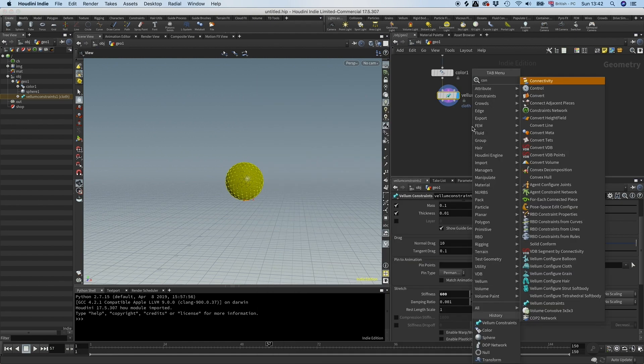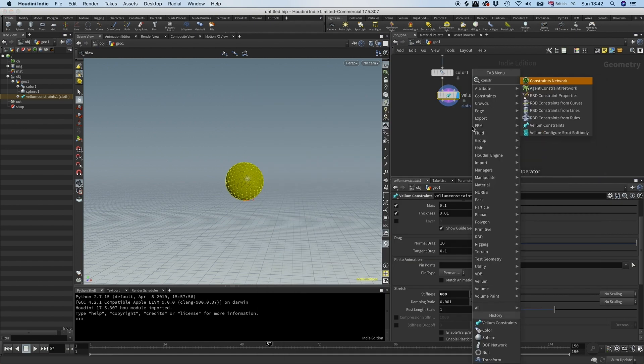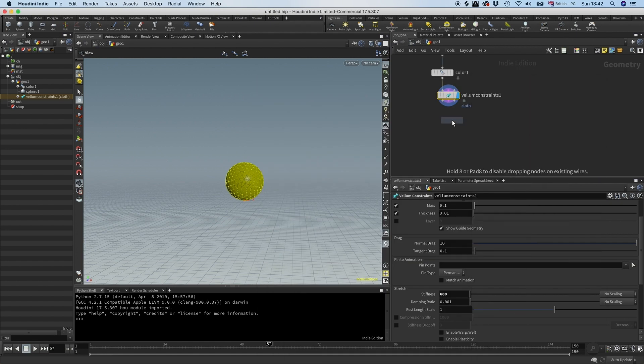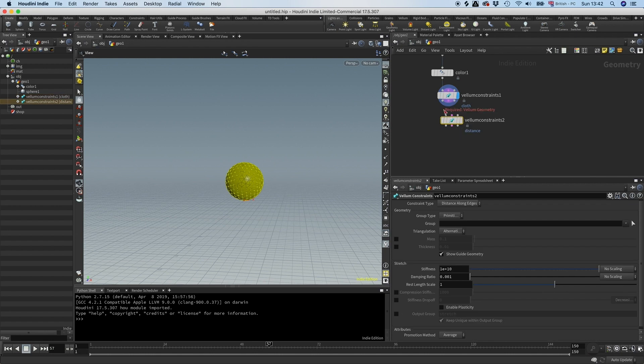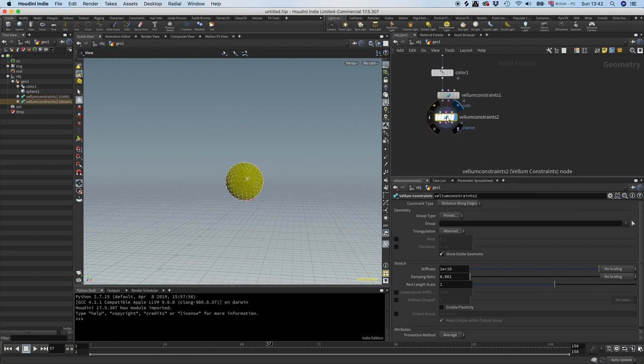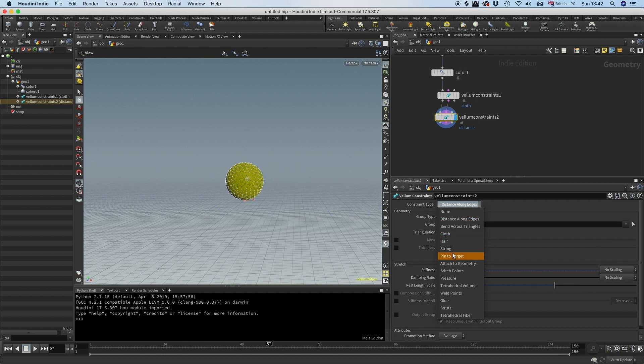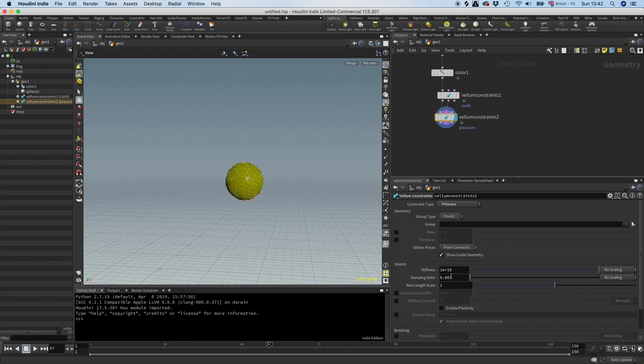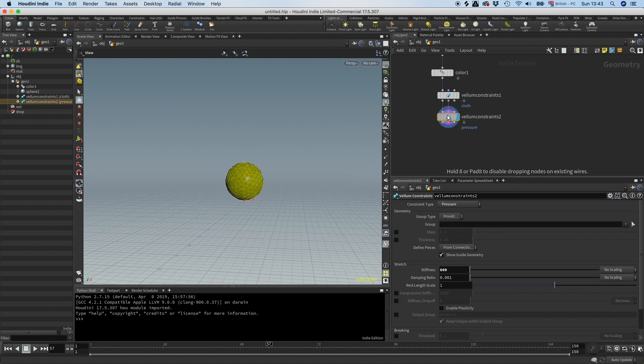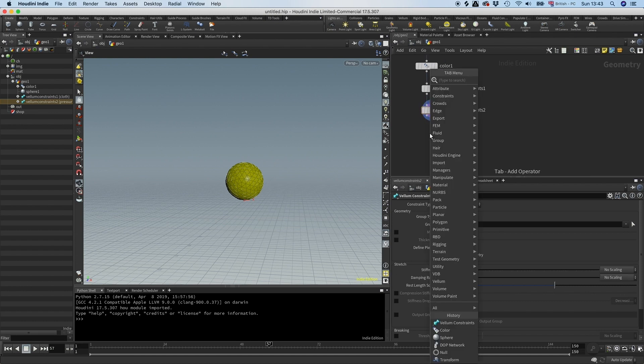And then the next constraint that we need is the pressure constraints so we can inflate it. Let's go here and put this to pressure and put stiffness to 600. That's everything you have to do with the setup.